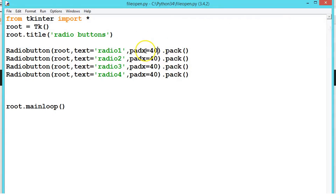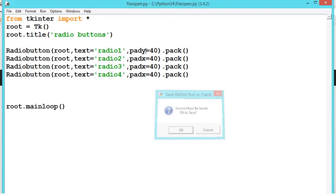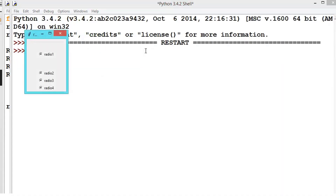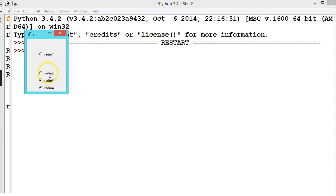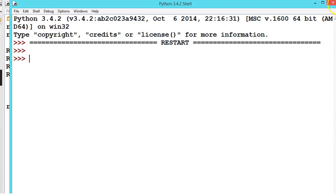Let us say pady. Now if you execute it, see on the y-axis it is first padding 40 and then giving a space of 40 after, giving the results. So we can use it according to our requirement.